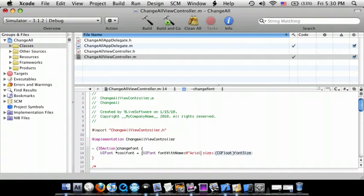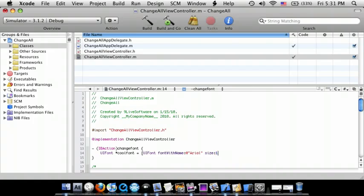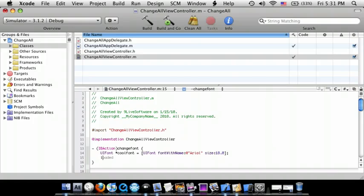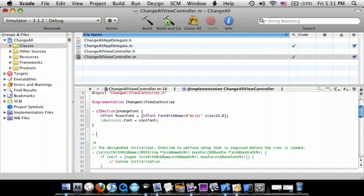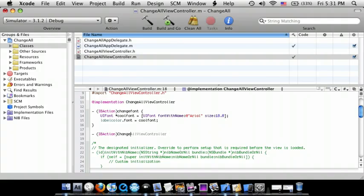Size - and that's how big you want. I'm going to do 18.0]; And then labelColor.font = coolFont;